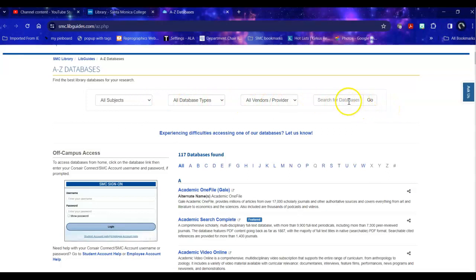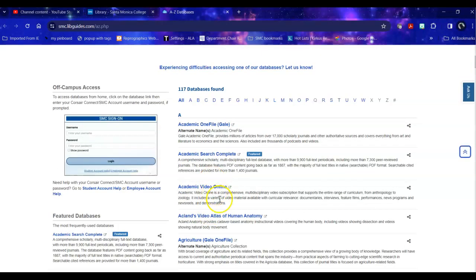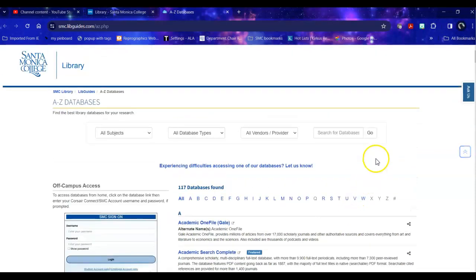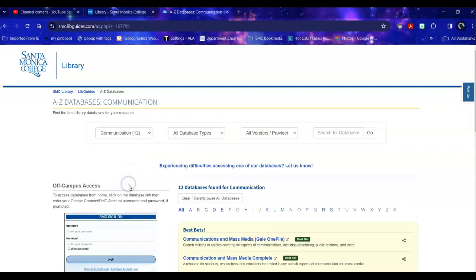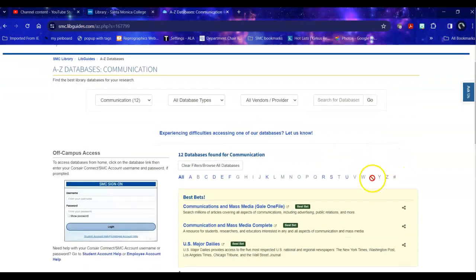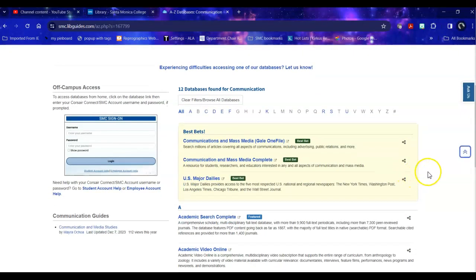Now I would not want to search for animation here and search for databases because it doesn't search the content of the databases, it searches the description of the database. So instead I'm going to head over and I'm going to look at subjects because there is a subject for communication. And when I click that, it cuts out over a hundred databases and leaves me with databases that are either specific to my topic or include a great deal of content on my topic.